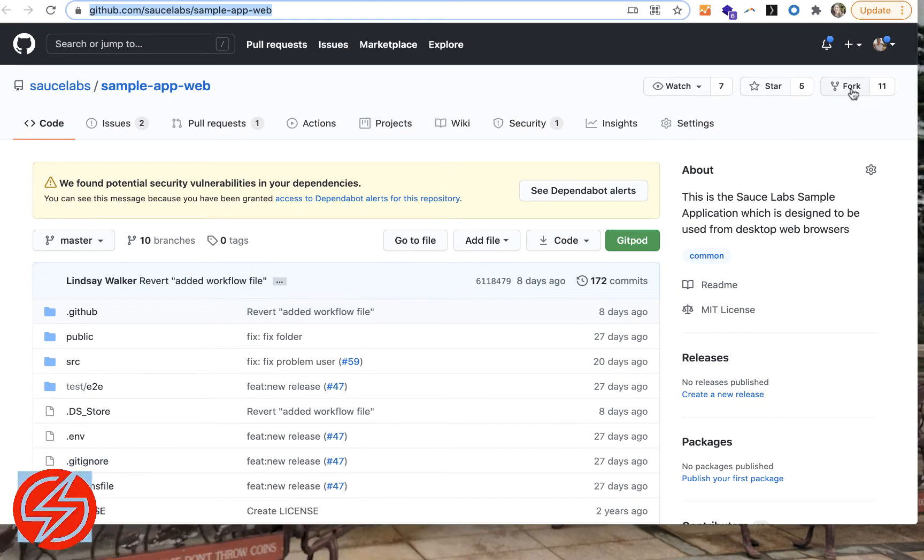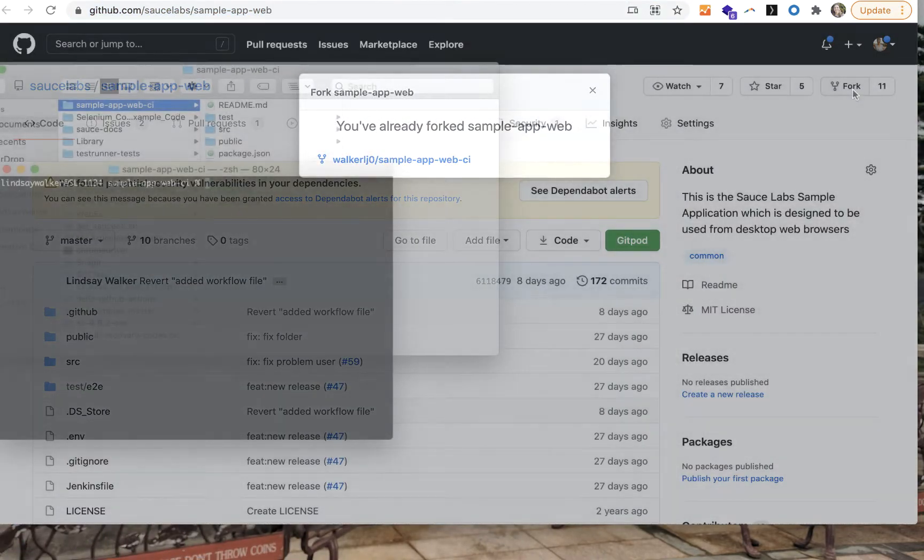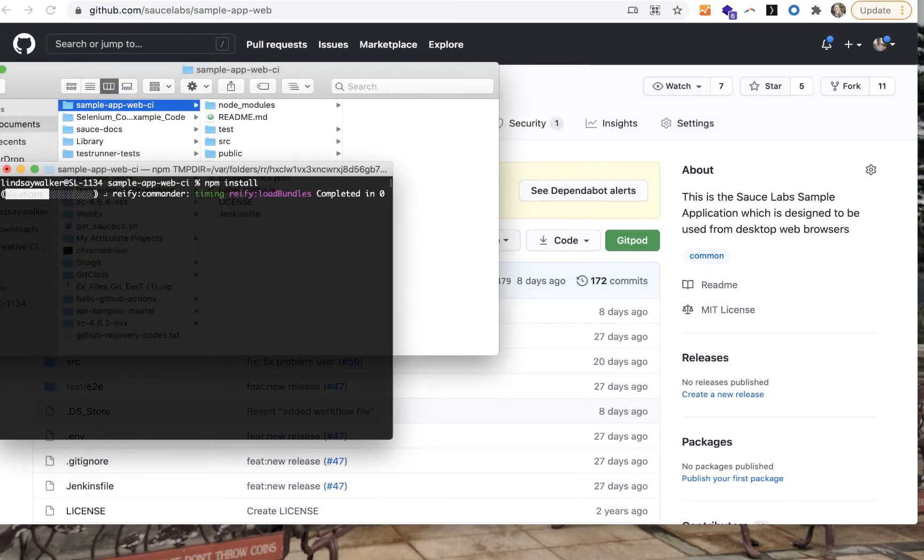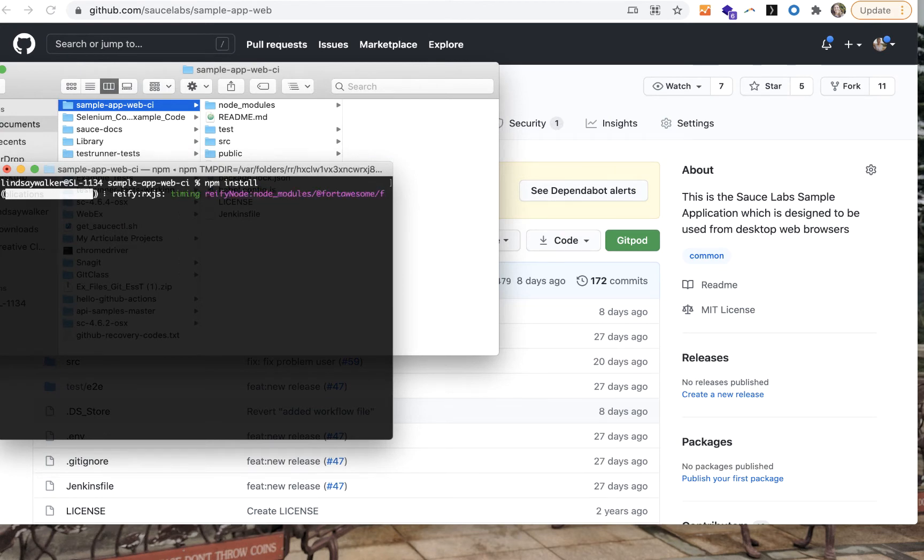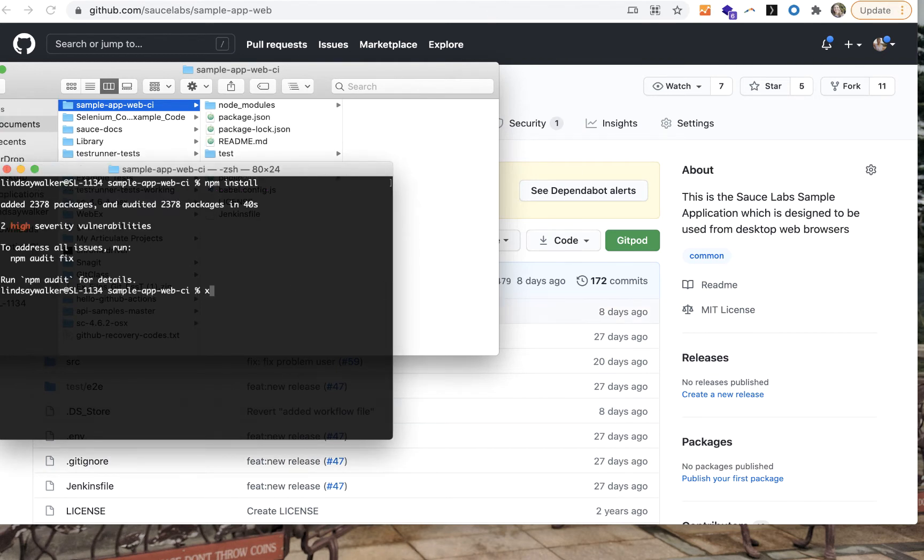First, you need to go get an example application. We have one available at SauceLabs sample web app on GitHub. You'll want to fork this repo just in case you want to make changes and commit them later on in your own version.